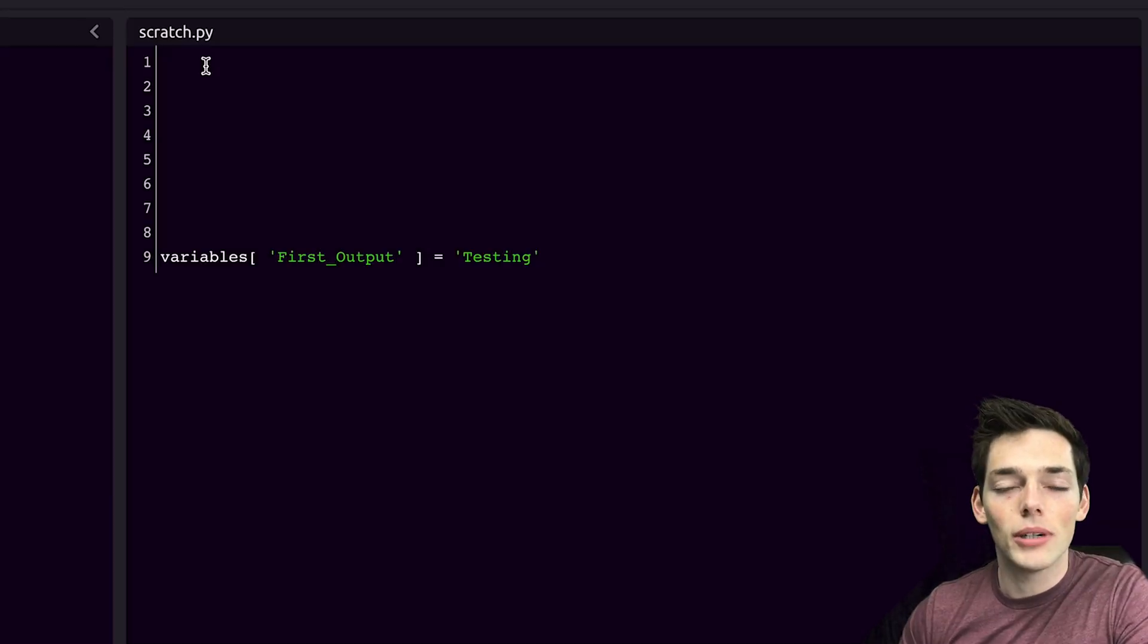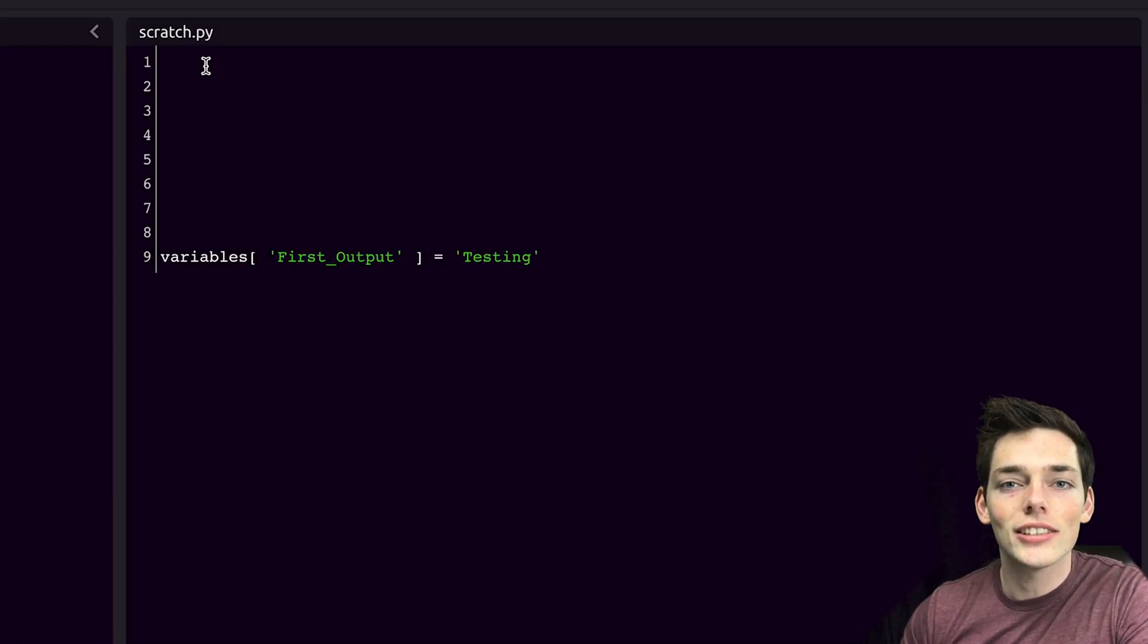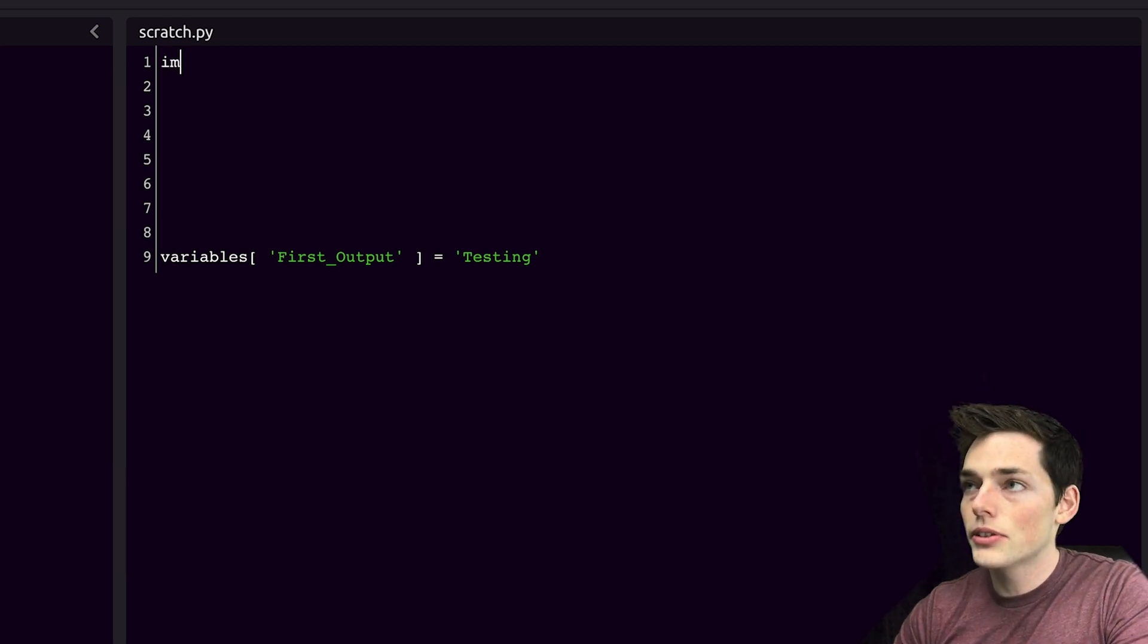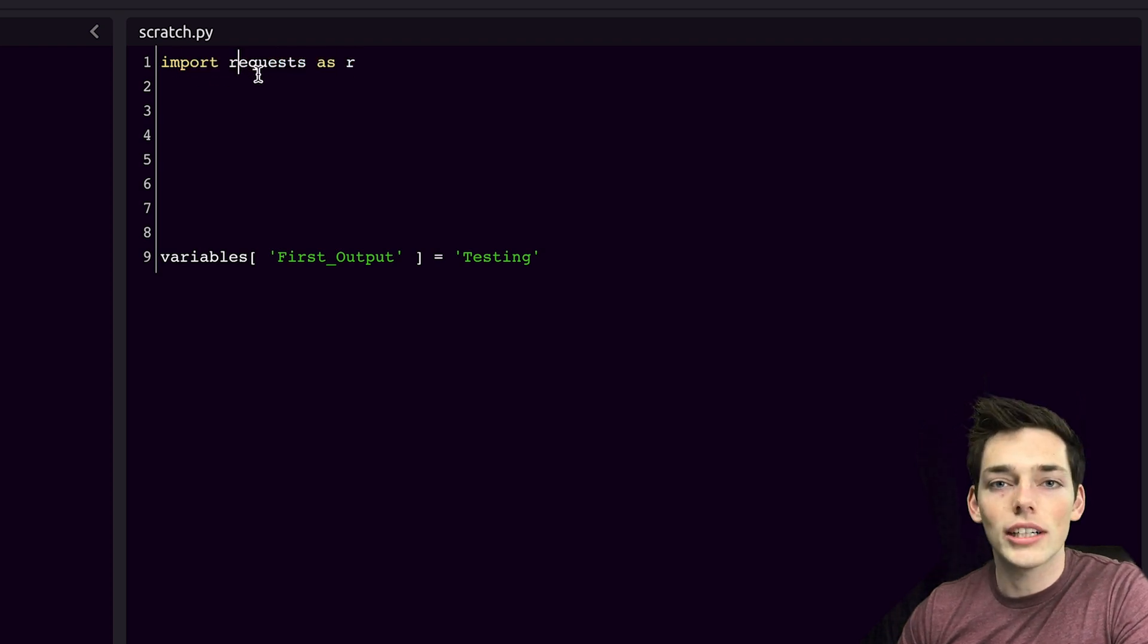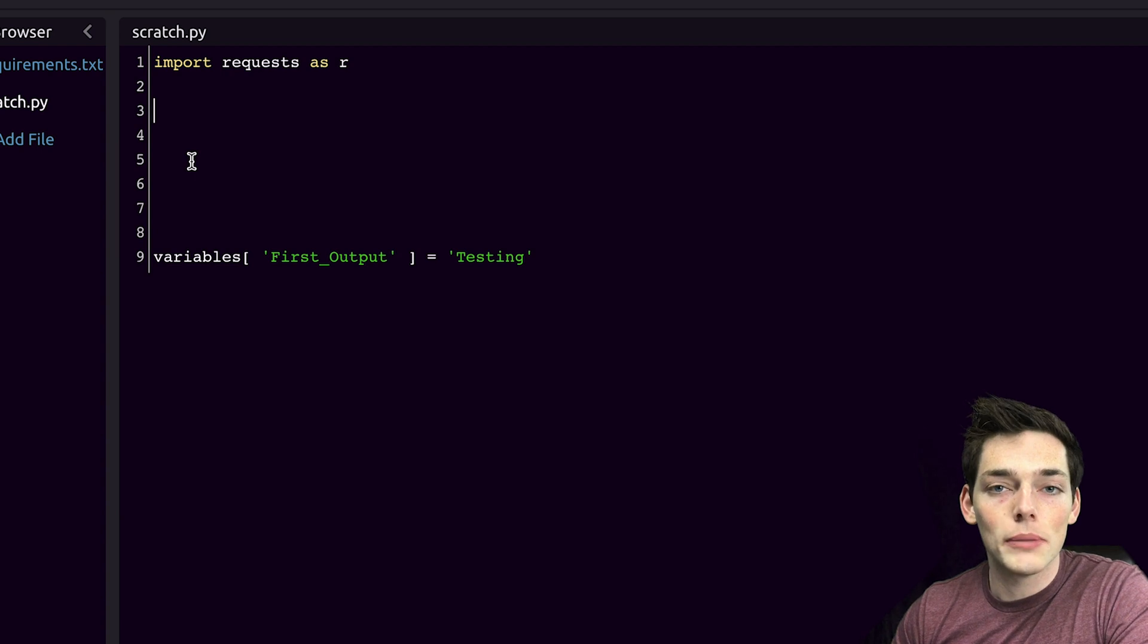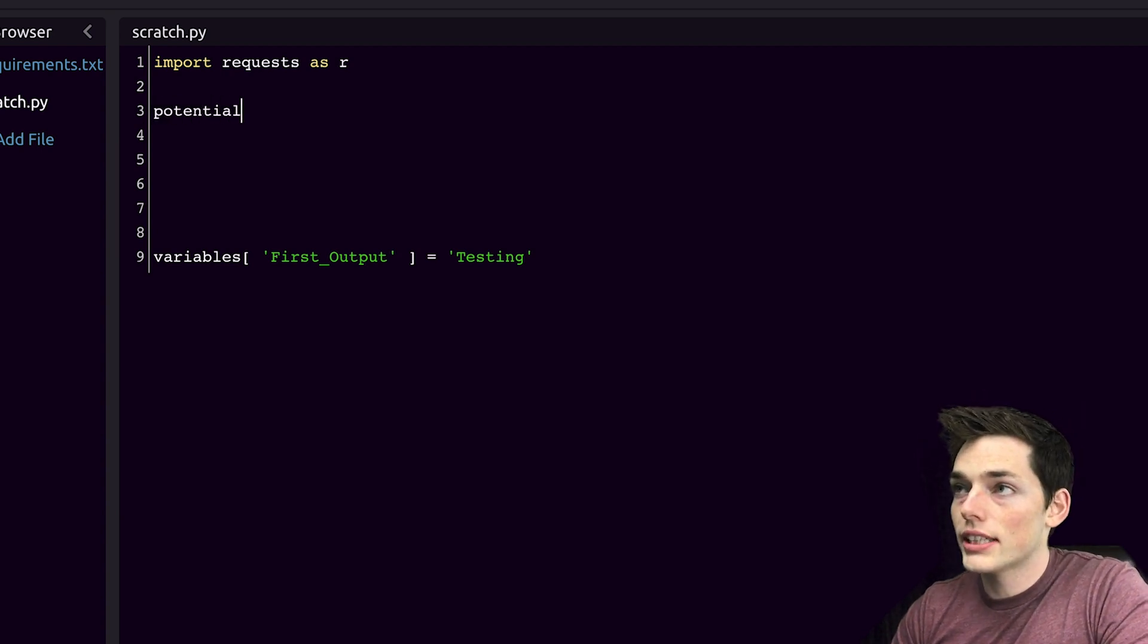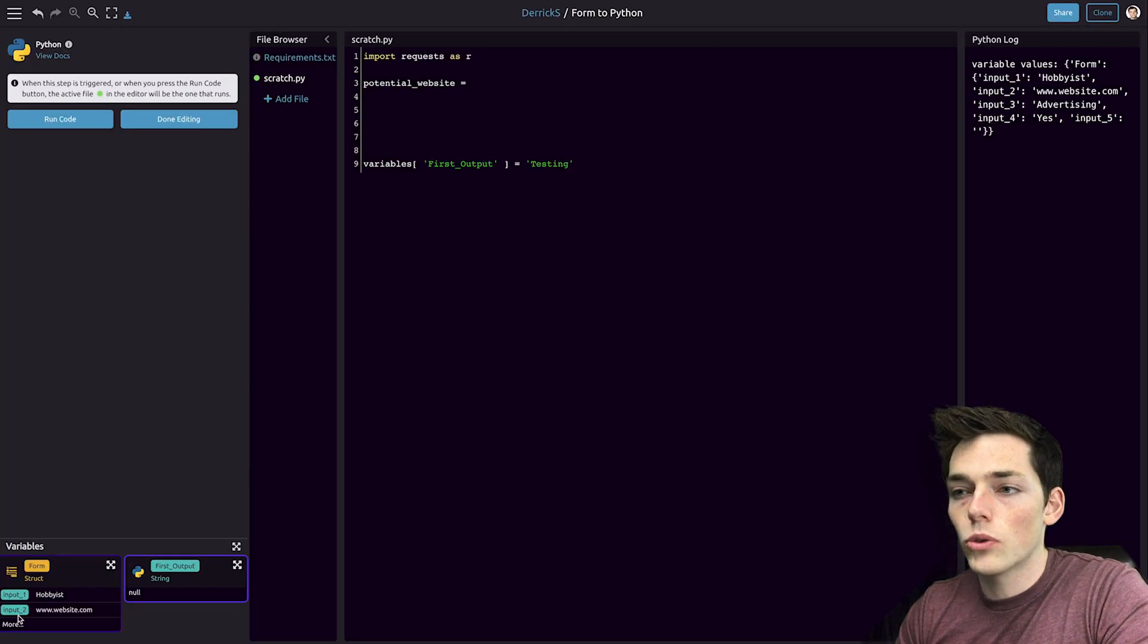WayScript already has a bunch of libraries installed and we can access those the same way we would in a Python script. Since we're using requests, let's import that as R. Now we can access this library and use it throughout our Python script. We can access those form inputs.